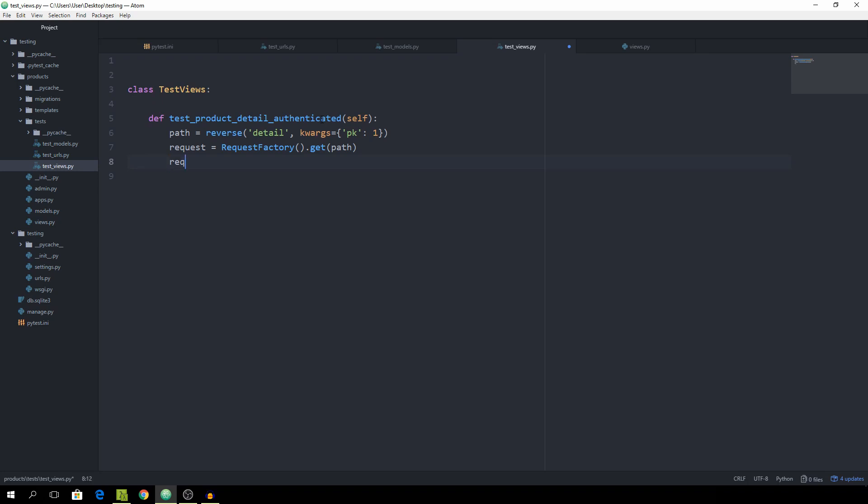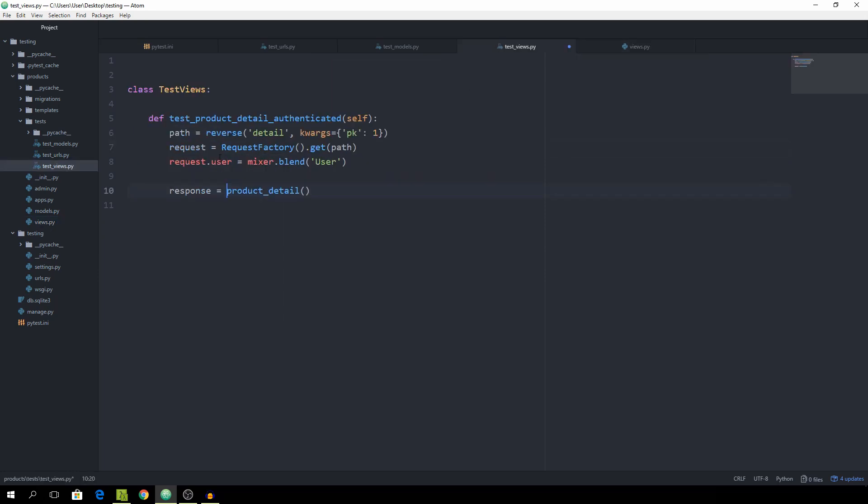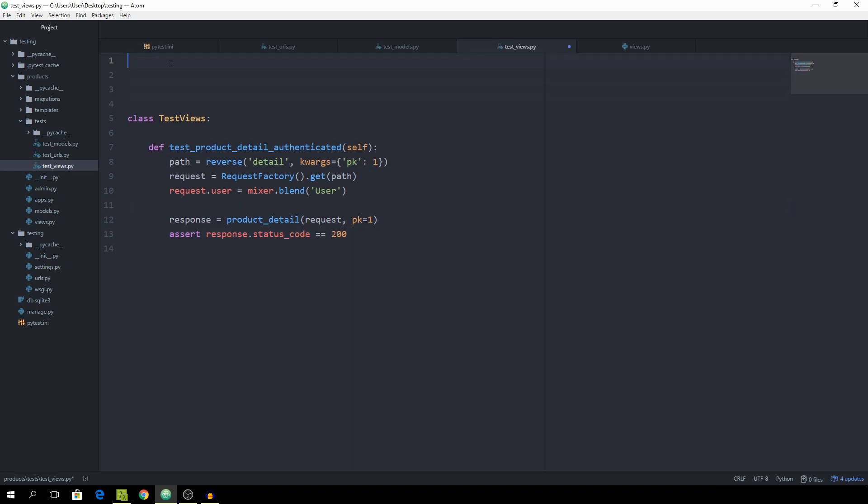Then we want to modify the request to pass in the authenticated user. So simply set request.user equal to mixer.blend user, which creates a new user instance. Now we want to gather the response because we are just really mocking the access of a view. So set the response equal to product_detail. Product_detail is the function which we have inside of the views. As you can see it expects a request and a private key. We already created the request so we can simply pass it the request, and then the private key of 1. Now we want to assert that the response.status_code is equal to 200 so that it ran through correctly. We can next up make all of the imports which we need.